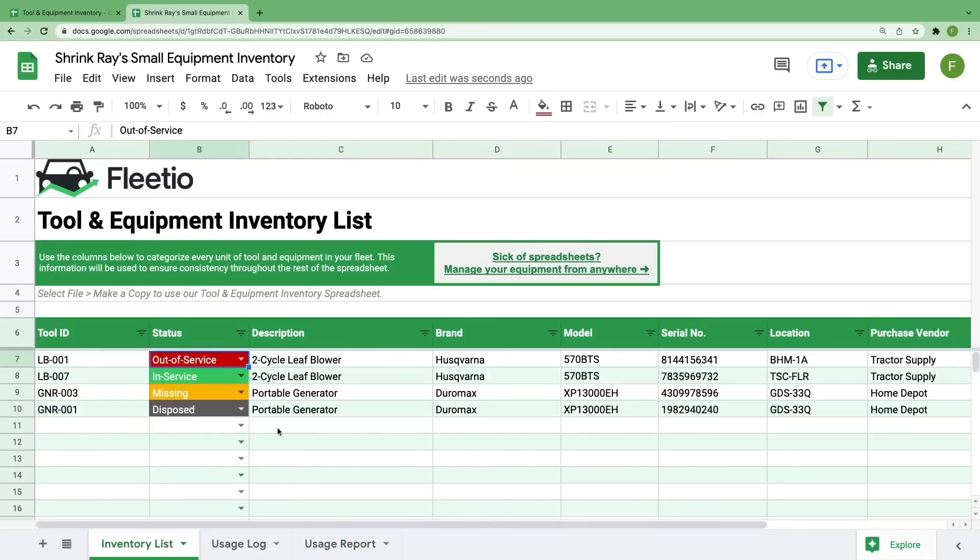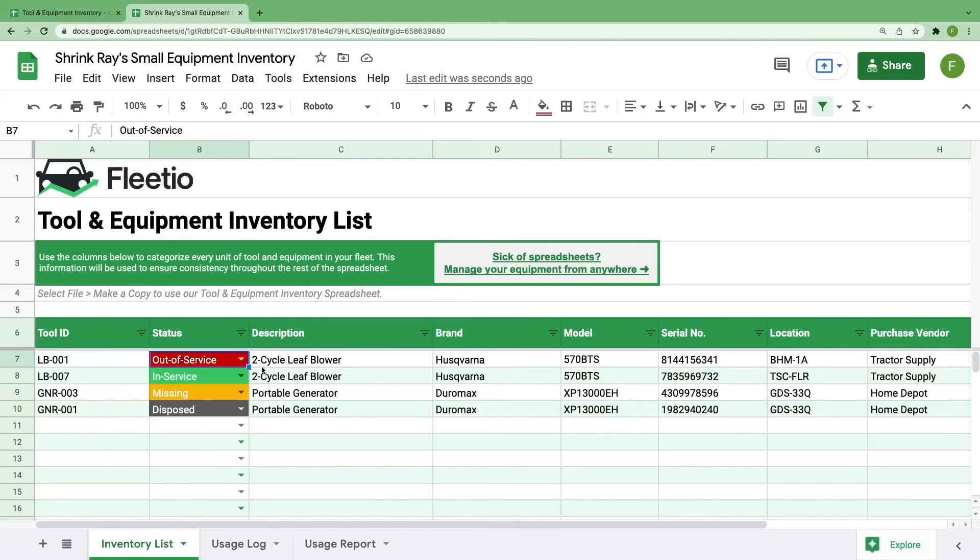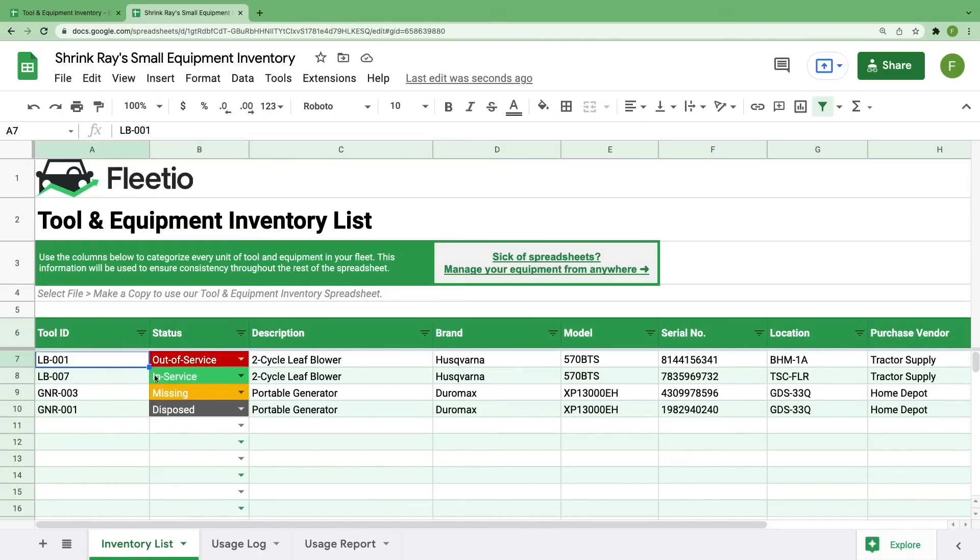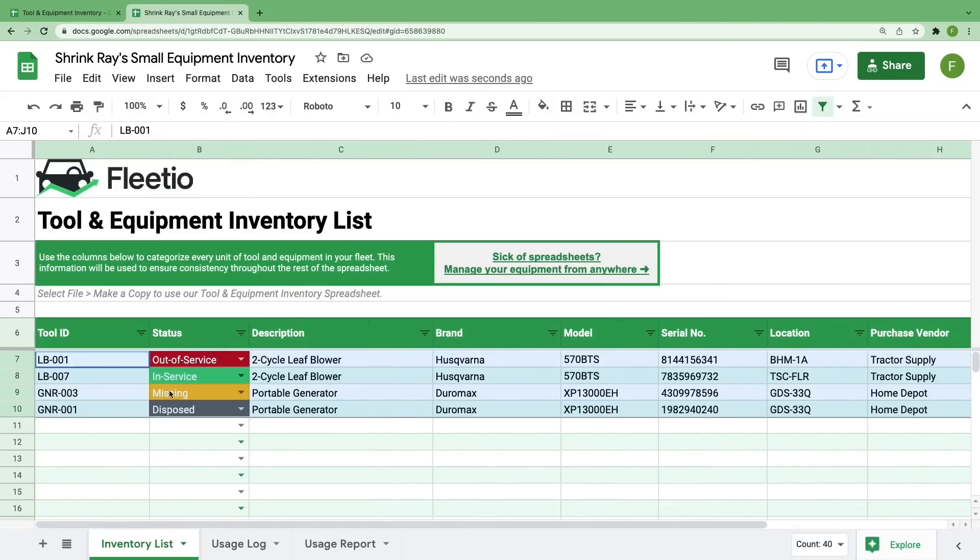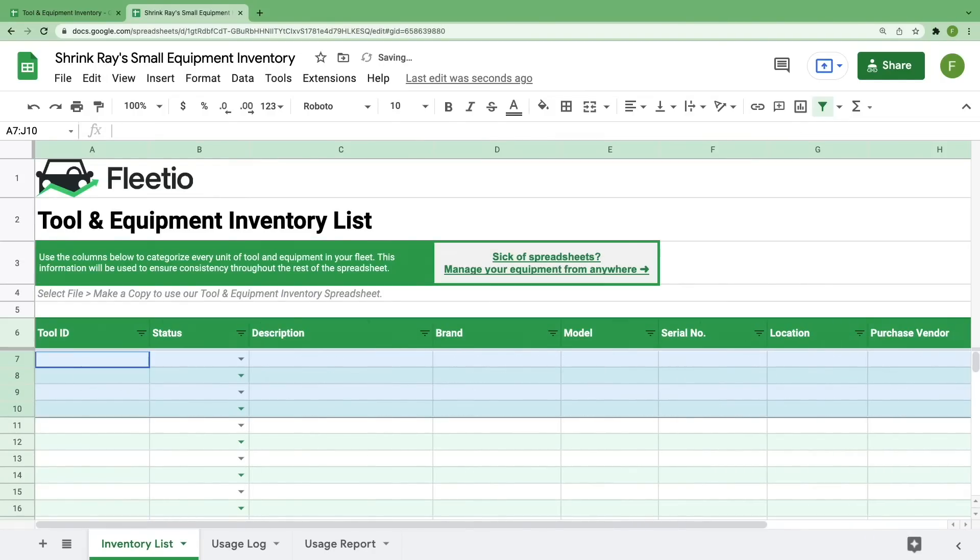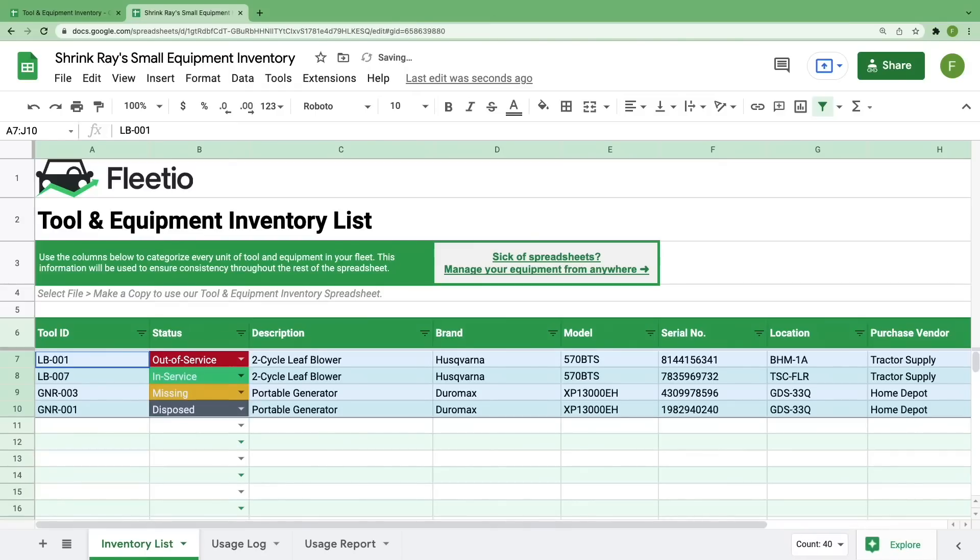For now, let's talk about updating your inventory list. Navigate to the inventory list tab at the bottom. As I said, this is meant to be a running list of all the assets in your fleet. I've pre-populated it with a few items just to show you how it works, but you can easily delete items by highlighting everything and then hitting delete on your keyboard. But I need these to show you how this document functions, so we'll keep them for now.